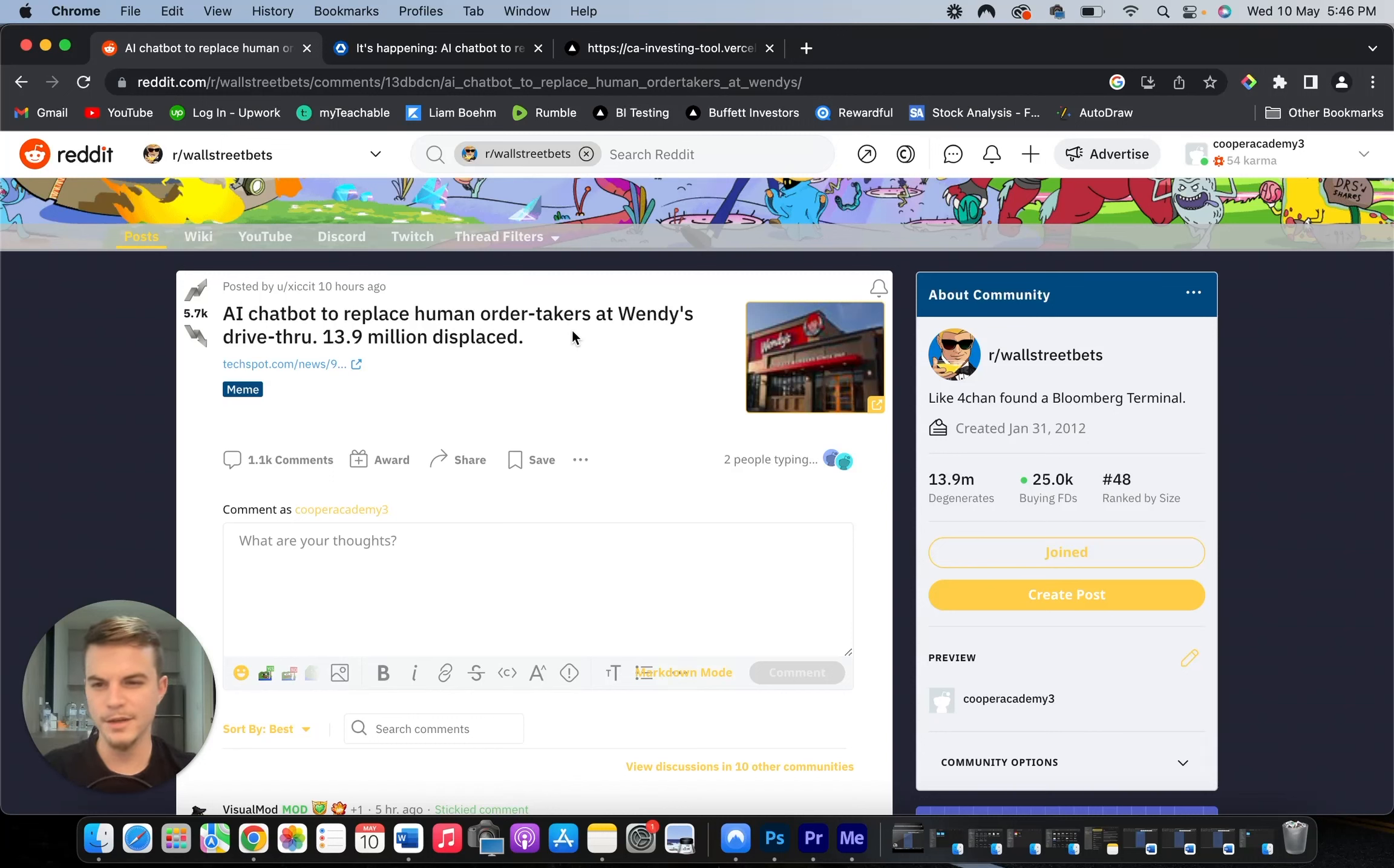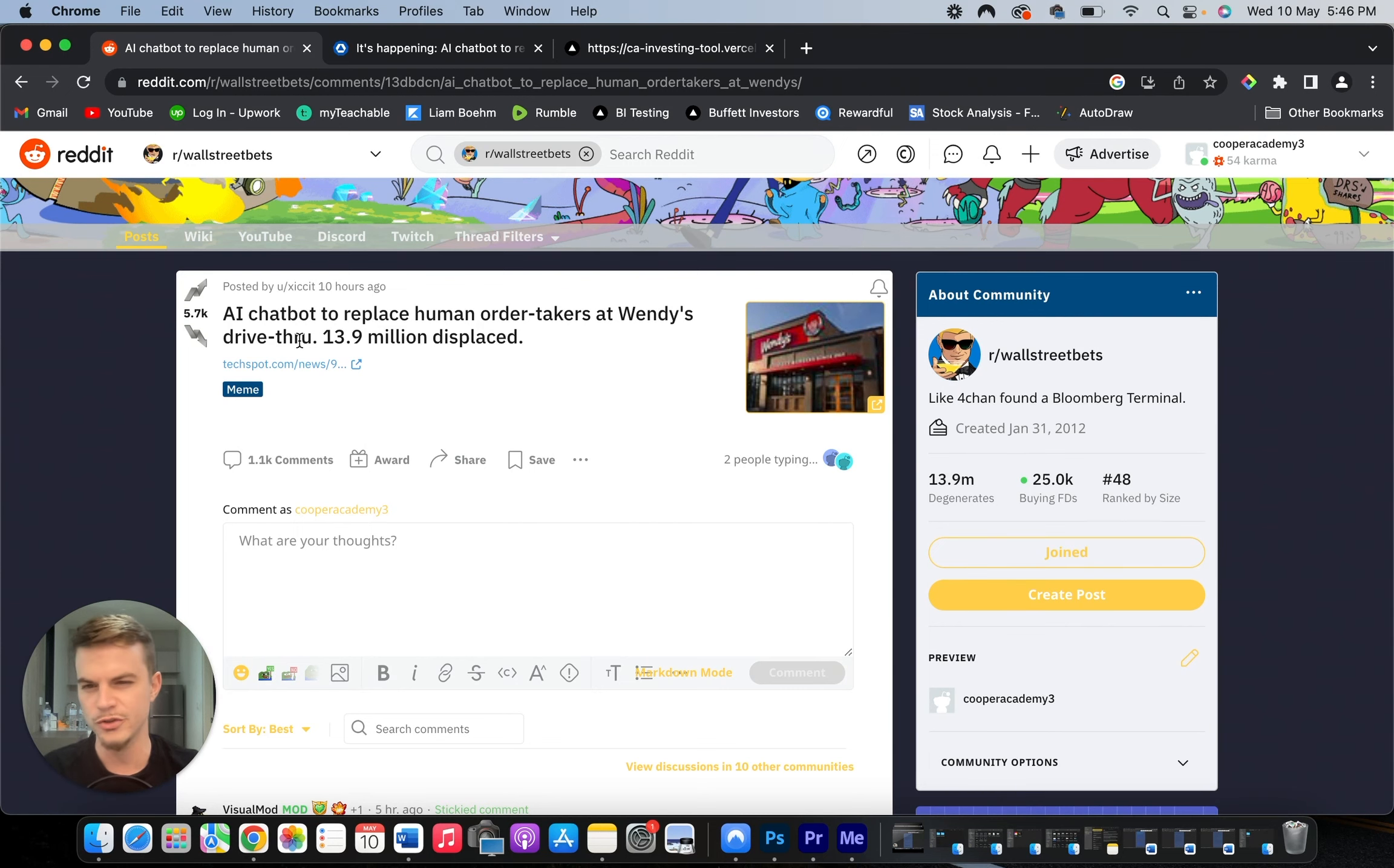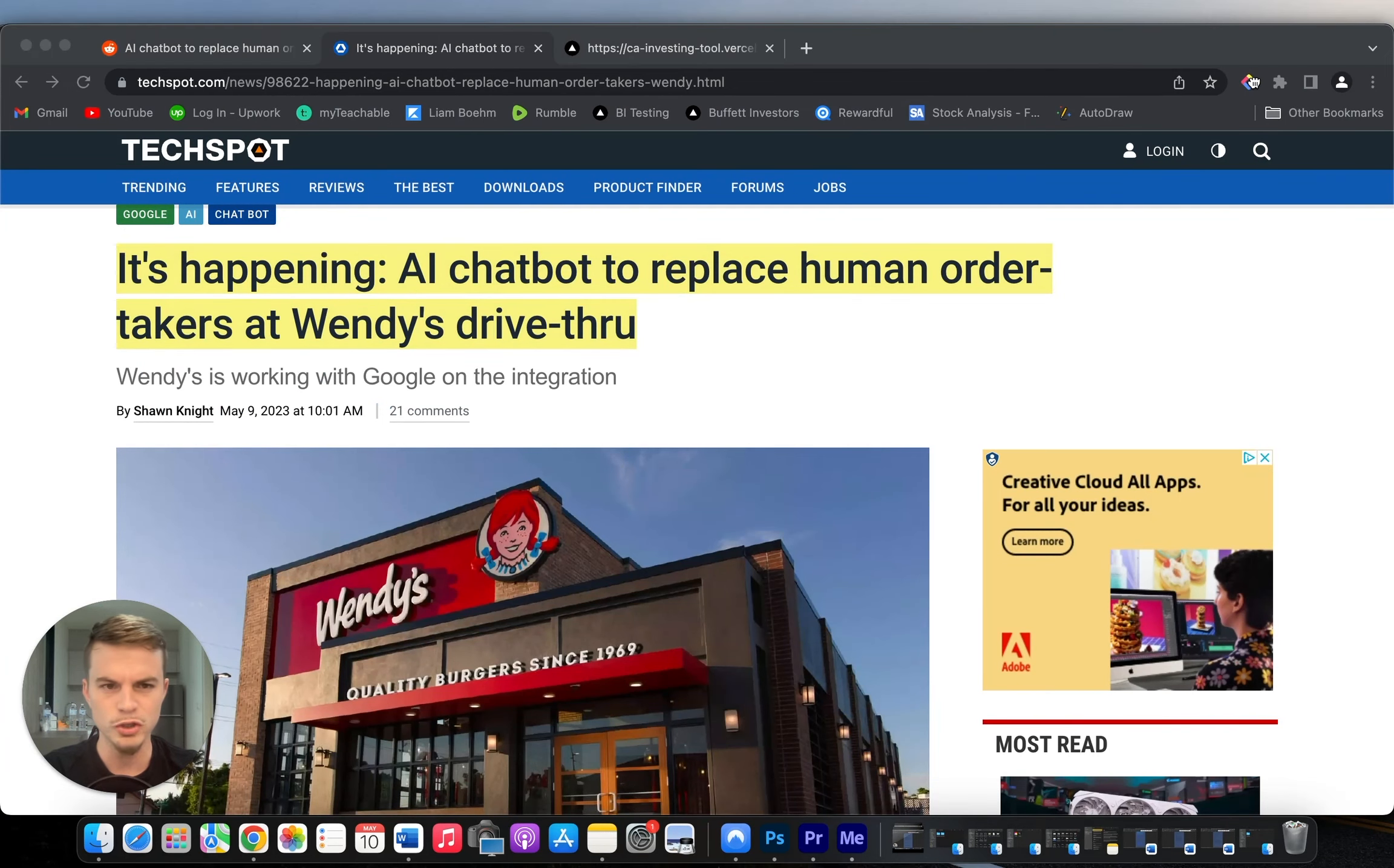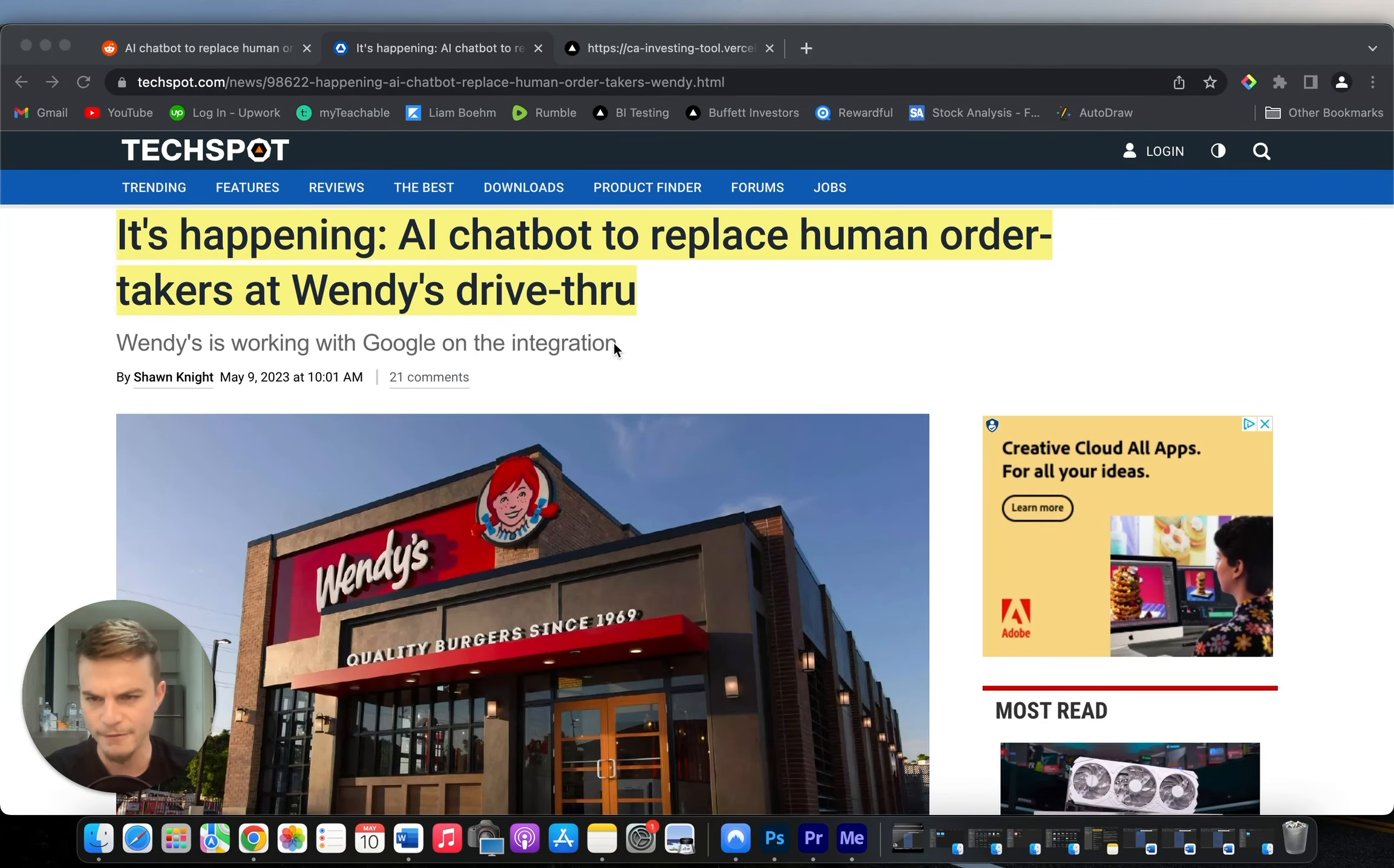So apparently some interesting things have been going on at Wendy's. It says here AI chatbot to replace human order takers at Wendy's drive-thru. 13.9 million displaced. It says it's happening. AI chatbot to replace human order takers at Wendy's.